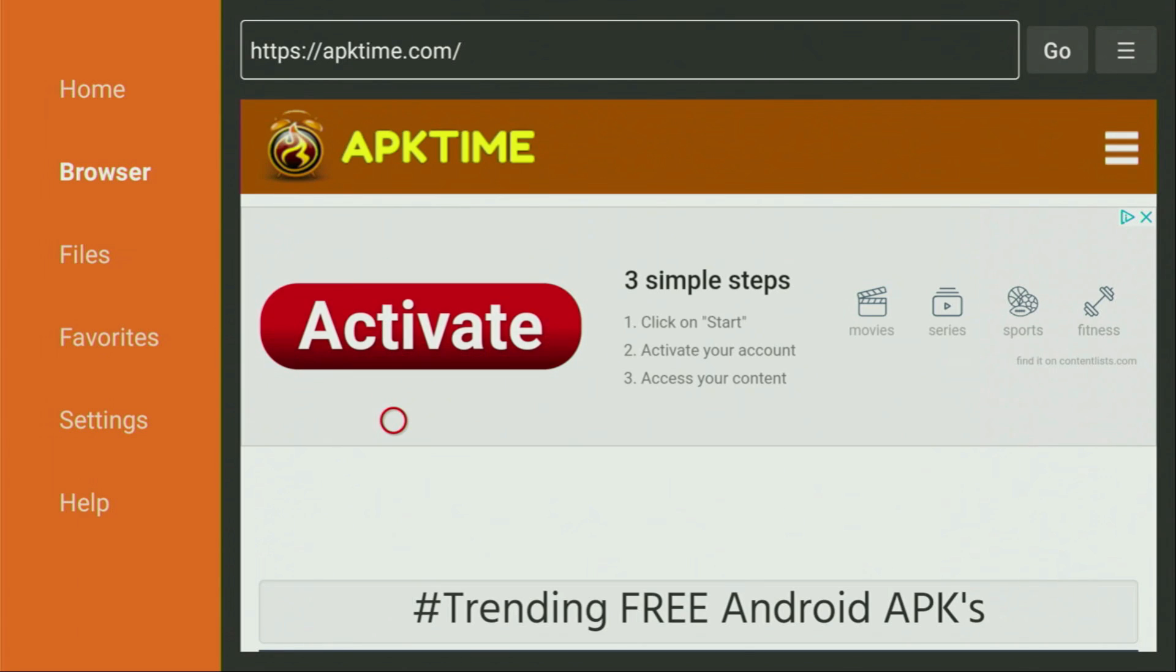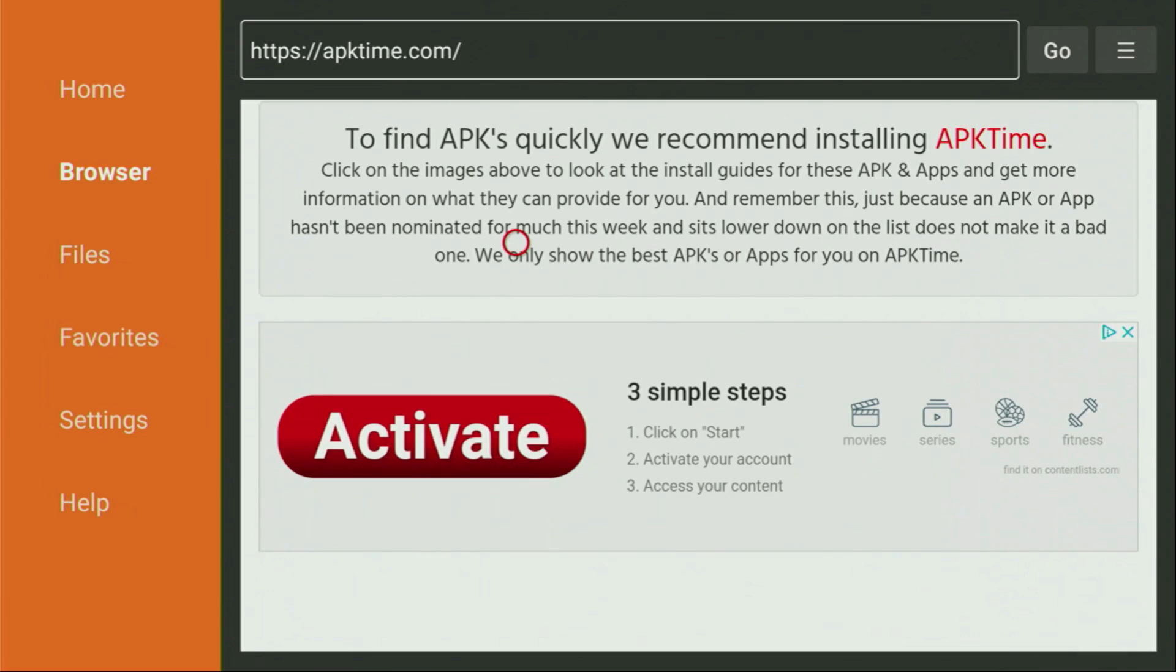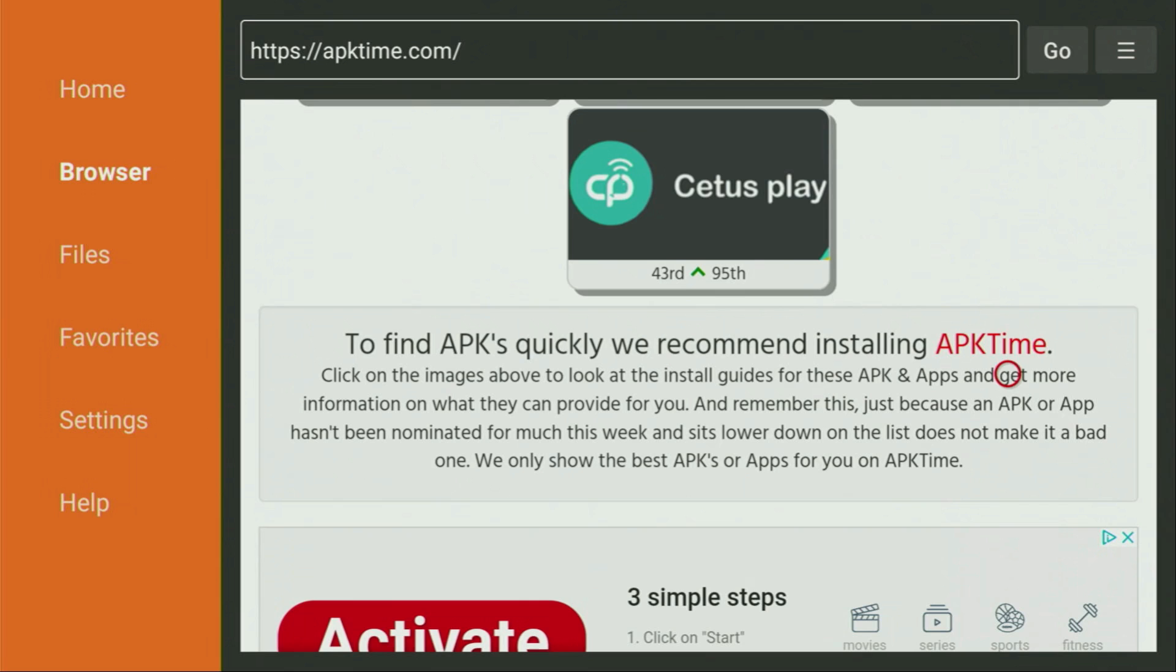Then we just have to scroll down and you have to keep scrolling until you see that APK Time button right here. It will be of a red color. So just click on APK Time right here.